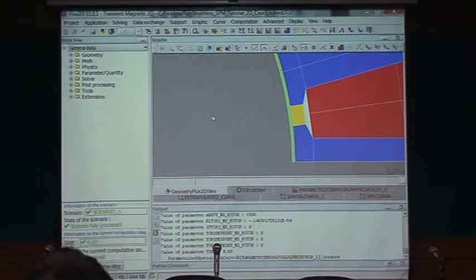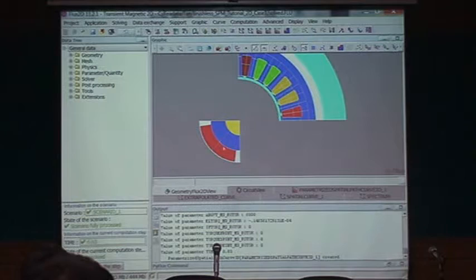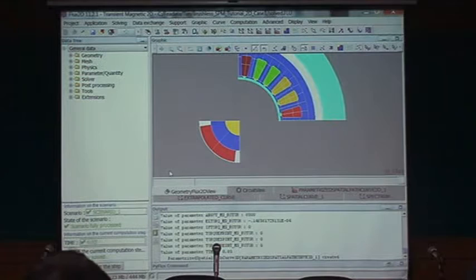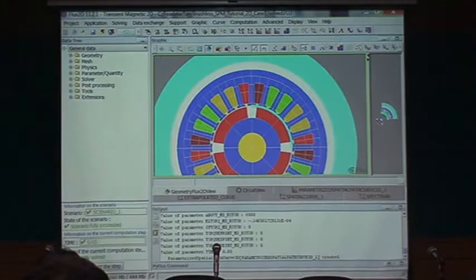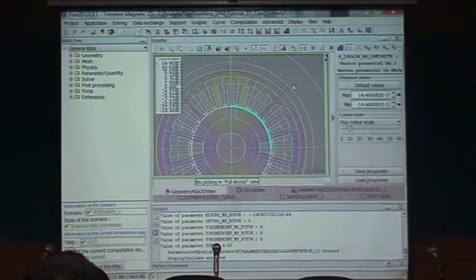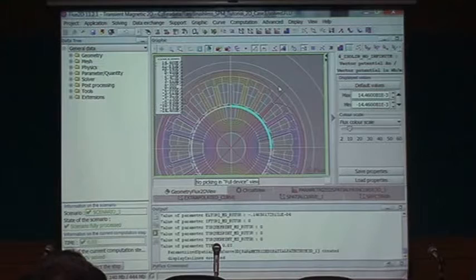Let's look at an example problem. I have a brushless machine and I want to limit the harmonics in the flux density inside the air gap. This is the initial machine geometry — solved with only the permanent magnet flux, no coil. Let me display it so it looks like the real machine.